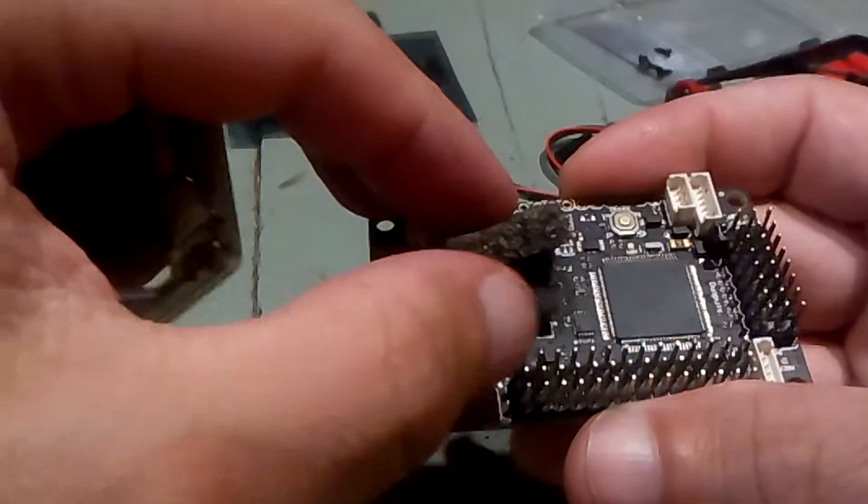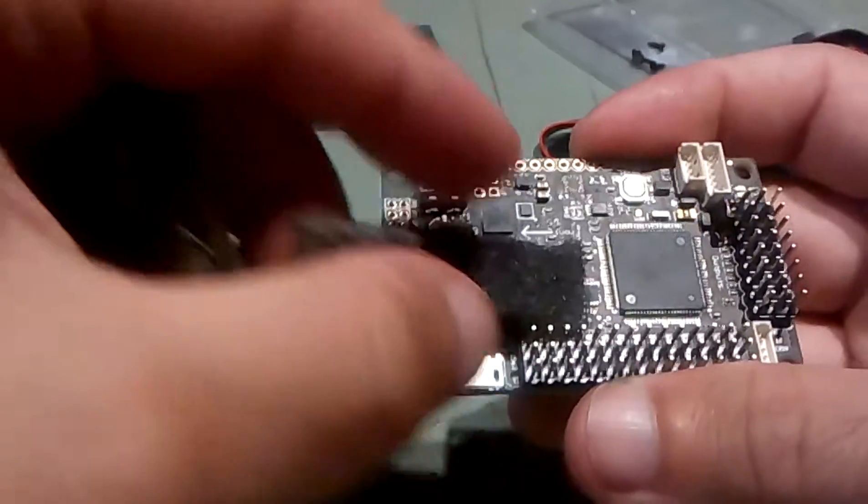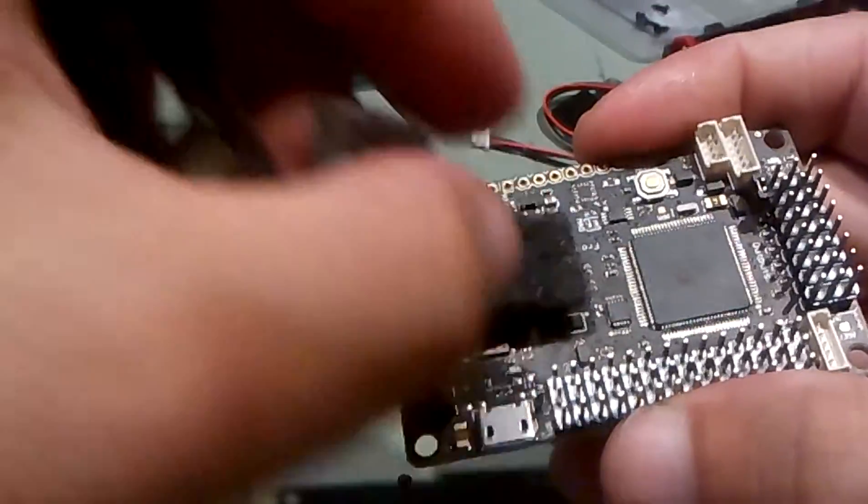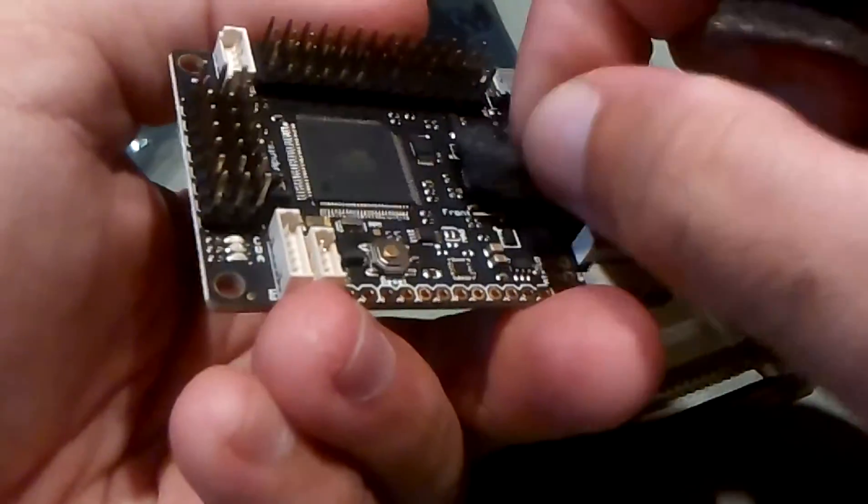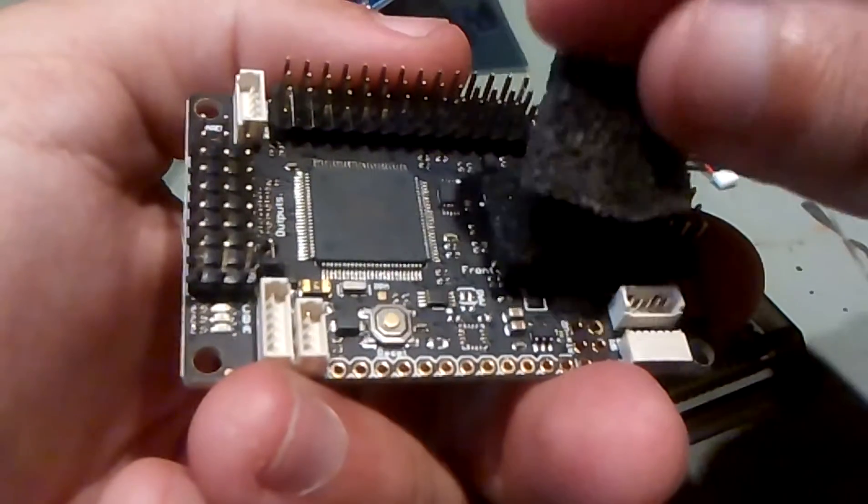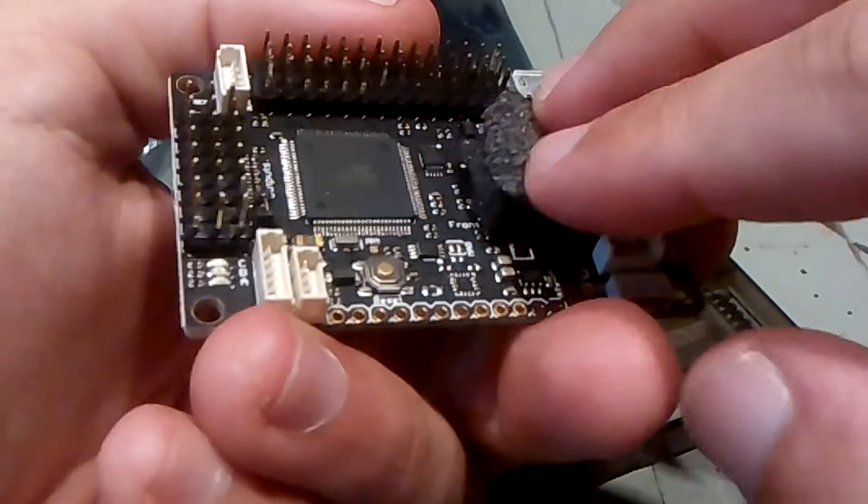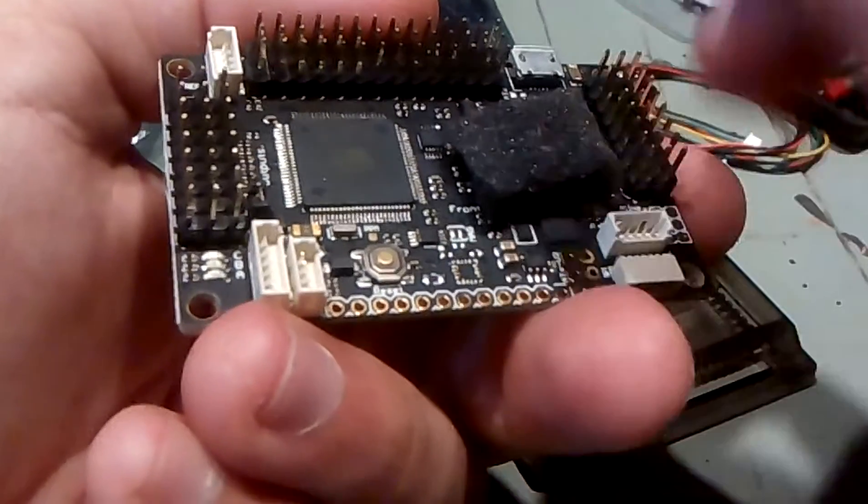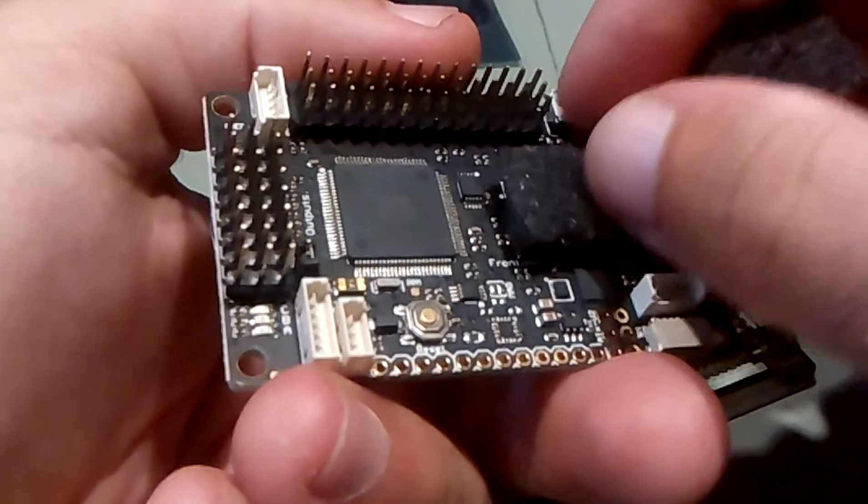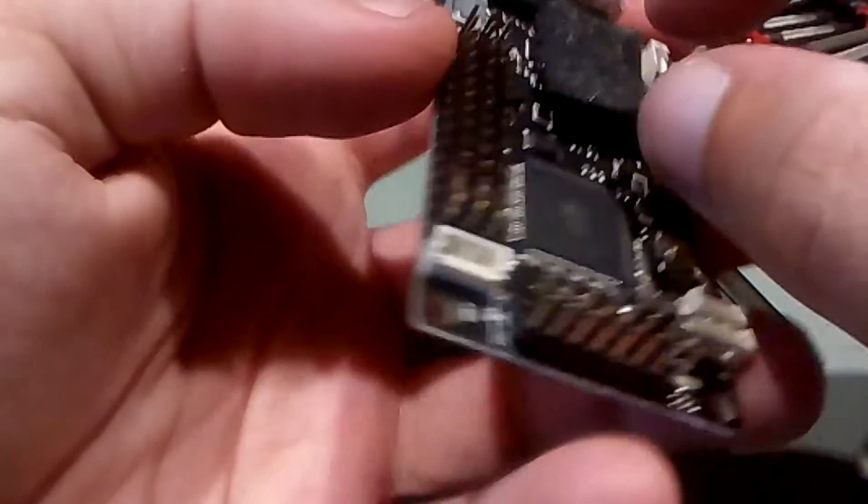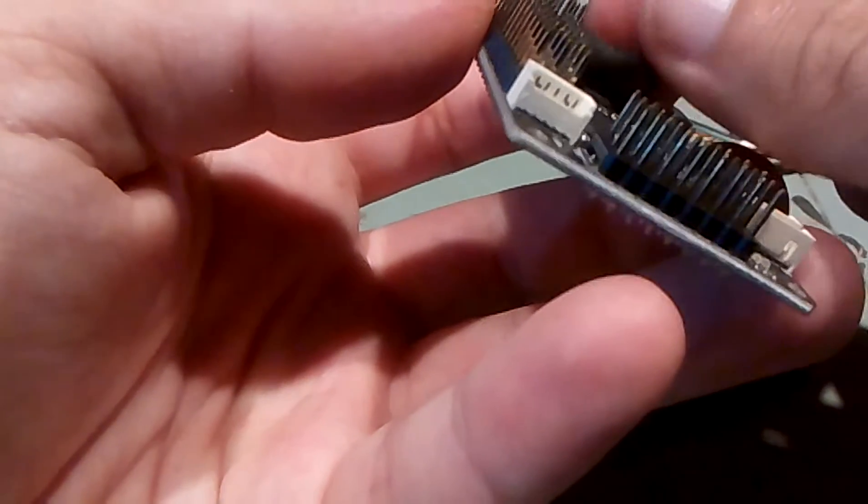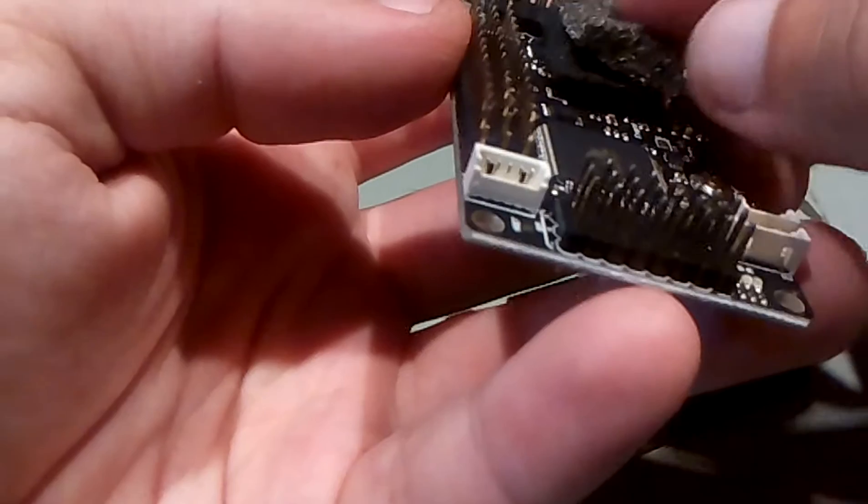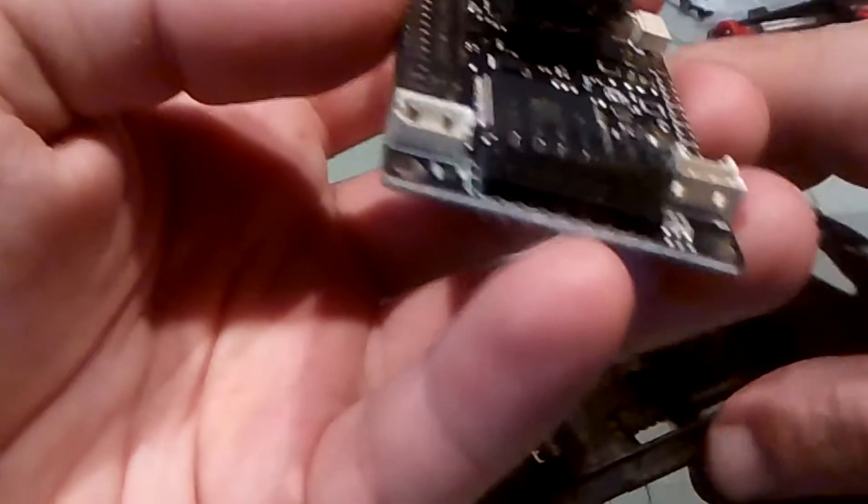So this is the APM 2.6. This is the piece of foam which came upon it, and I'll be putting another piece on top. This one's staying where it came, and I'll be putting another piece upon it just to make sure it presses good against the cover.